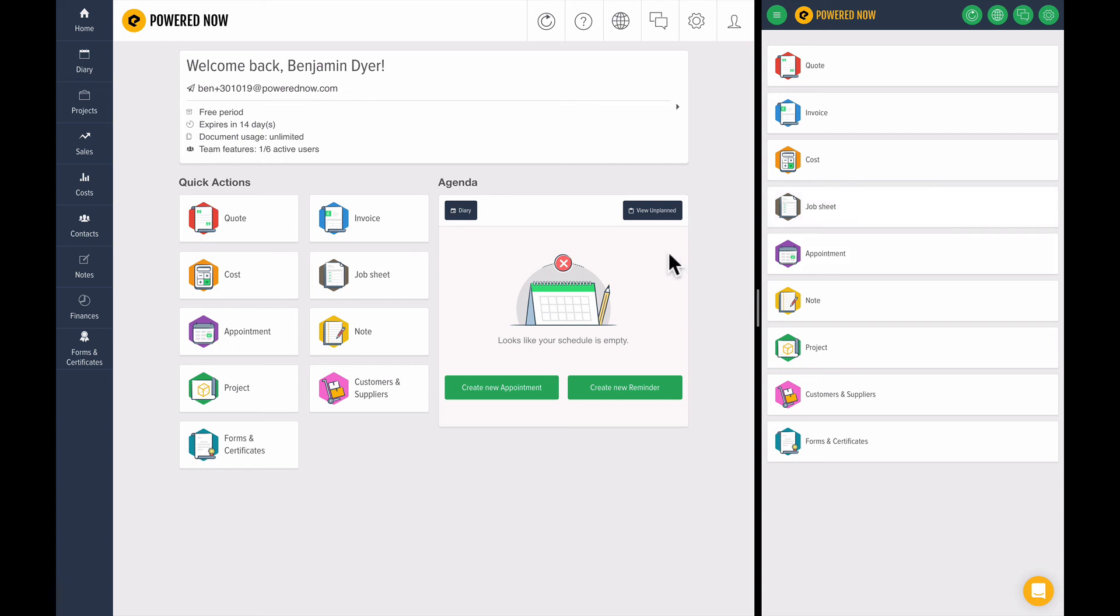So that's an introduction to the desktop and a quick guide through the navigation. In the next video, we're going to move on to actually setting up templates. I'll see you in the next one.